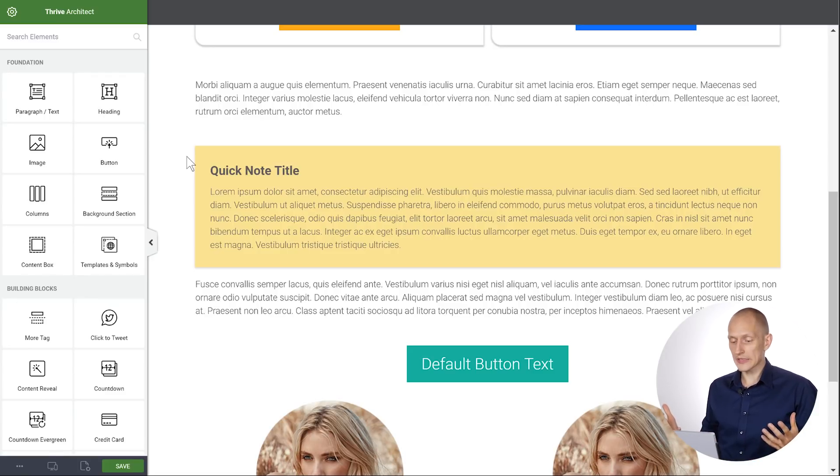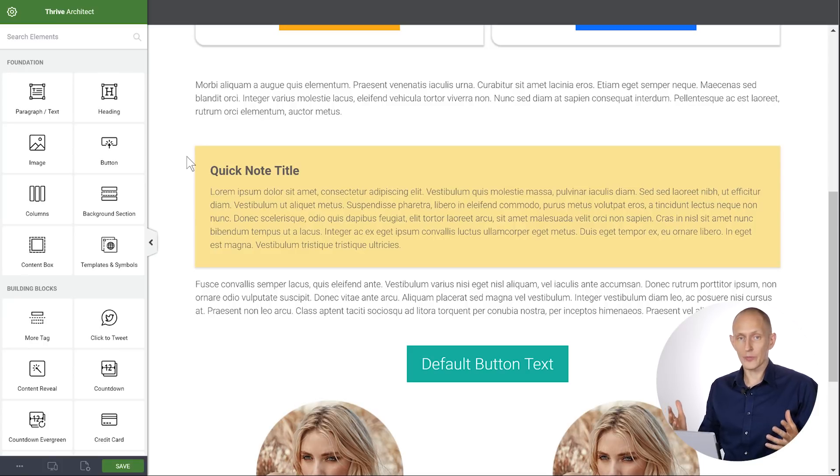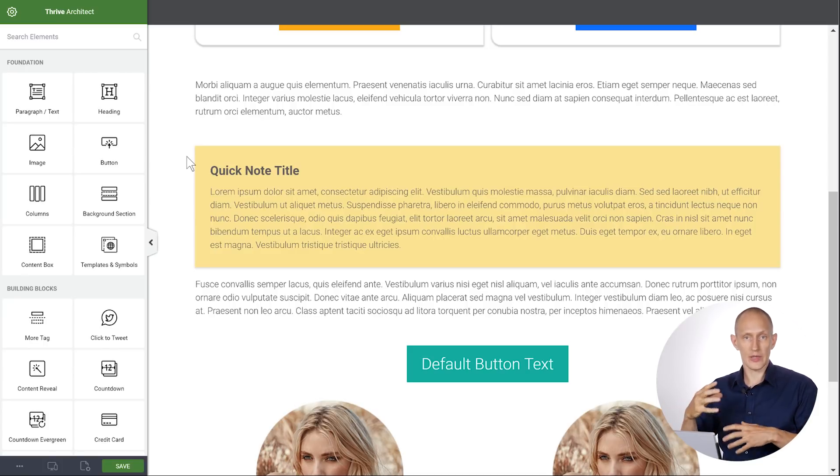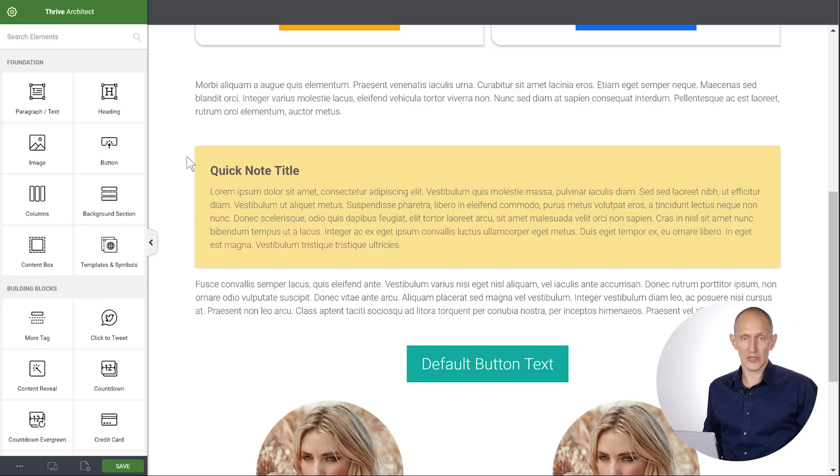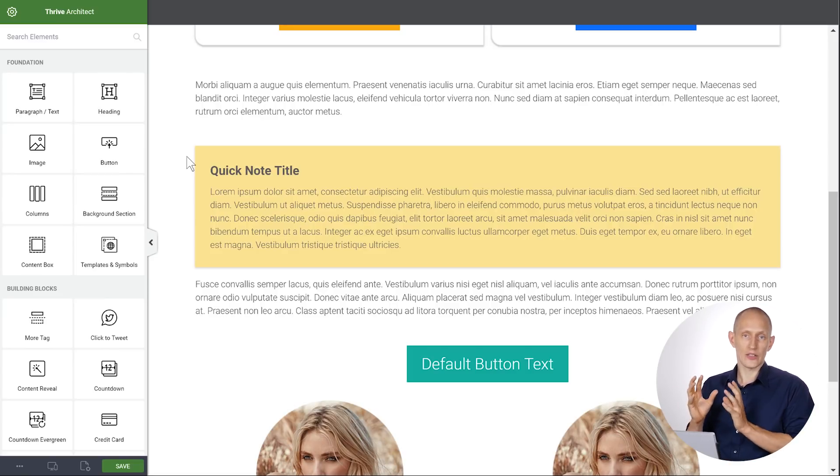And the cool thing about this is first of all, it helps separate the content, right? It kind of breaks the content into chunks. It makes it look much more professional. And it's a great way to highlight a certain part of the content.